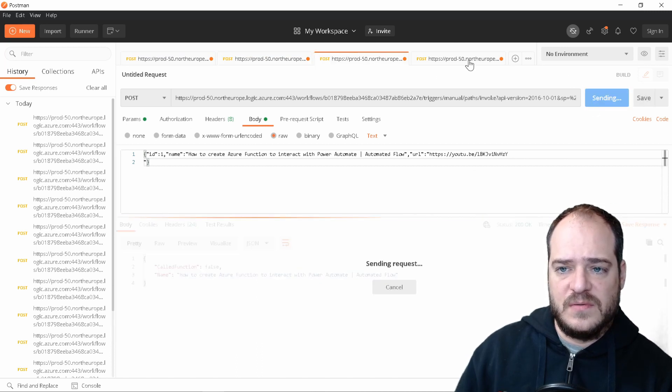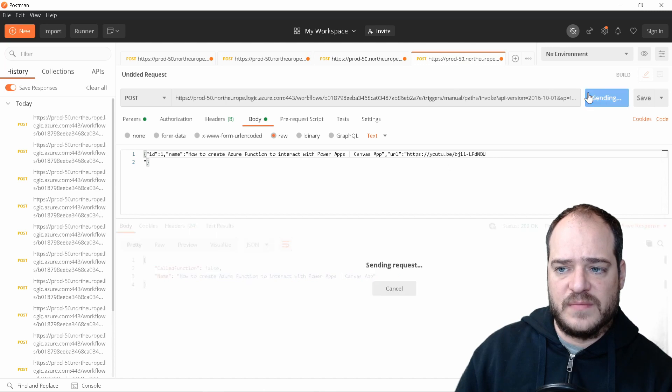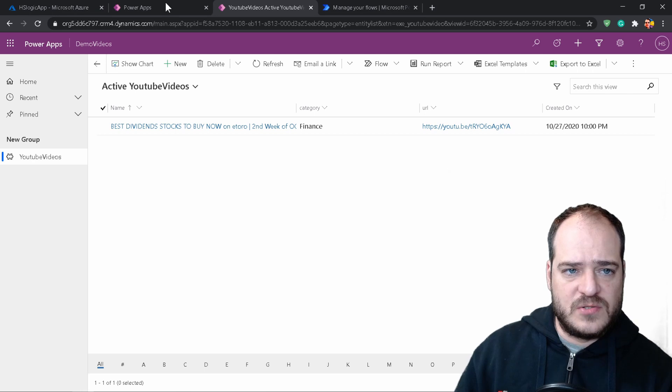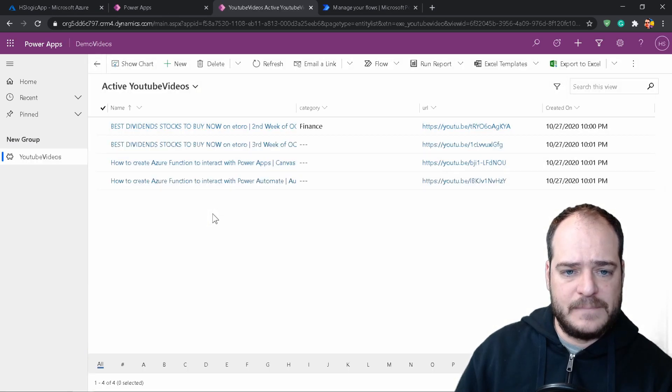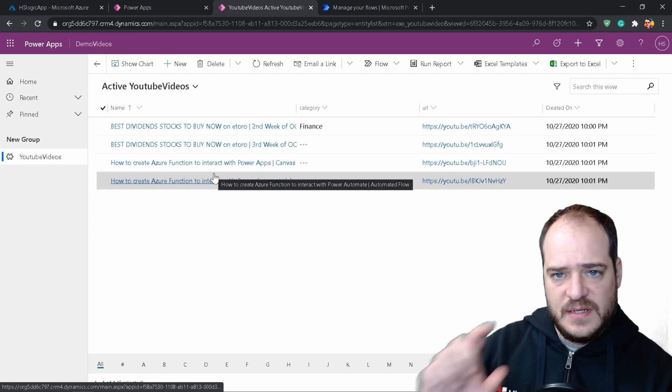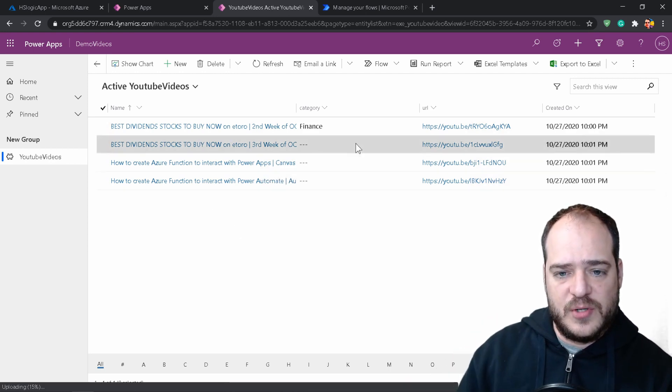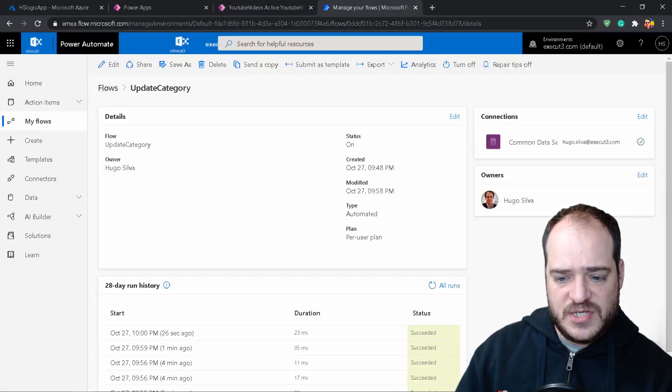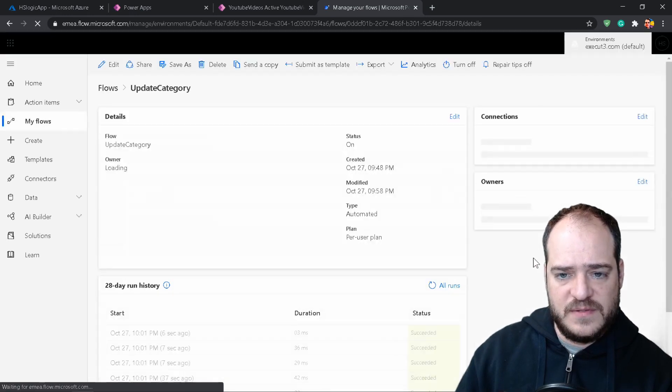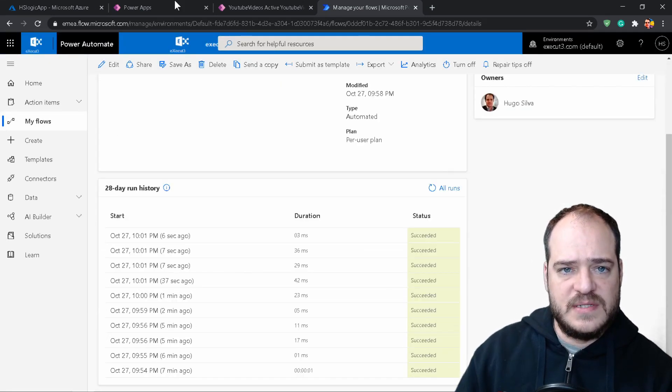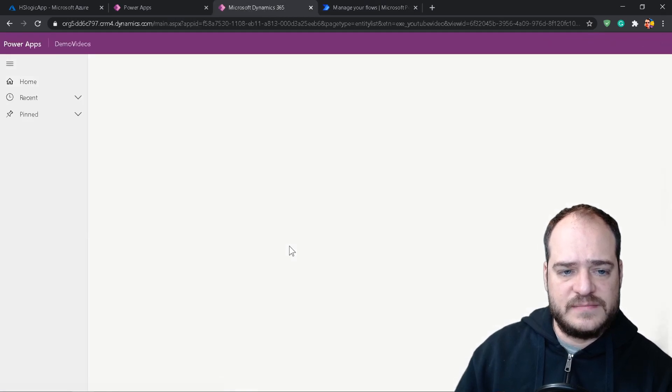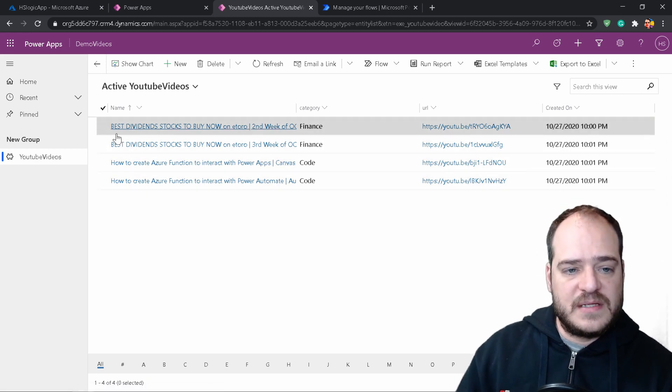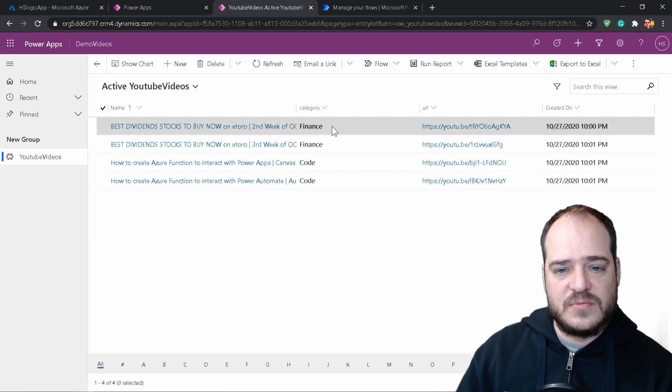So now let's go back to the Postman. And we're going to run the other three. One, two, and three, with different designations. Let's go back to the solution. Let's hit F5. So as you may see, this may take a while to update records. Let's check here if we have already all done. It seems so. Let's go back.